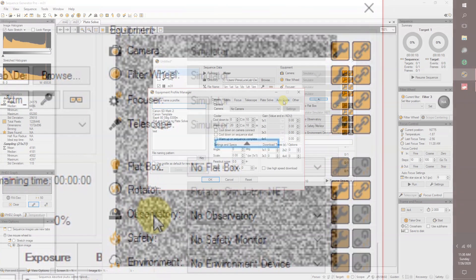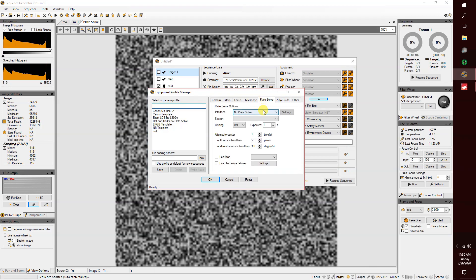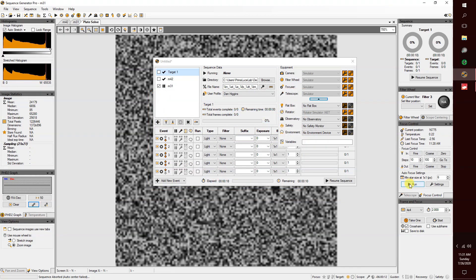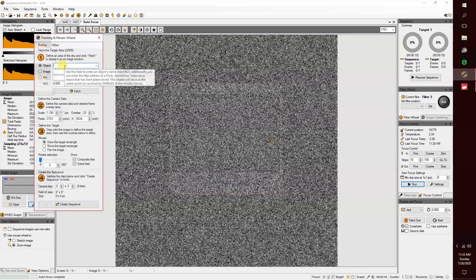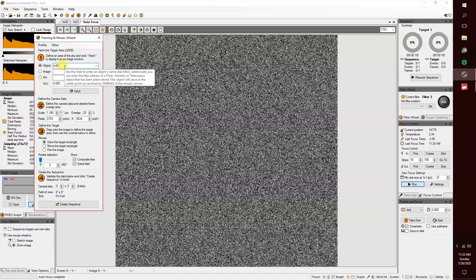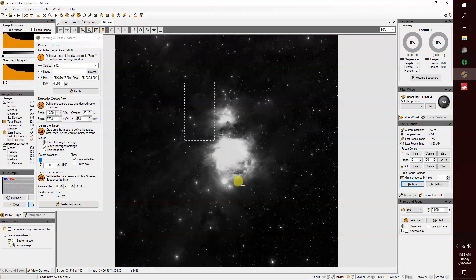It will start PHD guiding and coordinate with your guide scope. It does plate solving — no worries regarding if the object is on your chip. It has an autofocus routine, a flat frame wizard, and one of the biggest selling points, in my opinion, is the framing and mosaic wizard, which will make your framing so much easier.